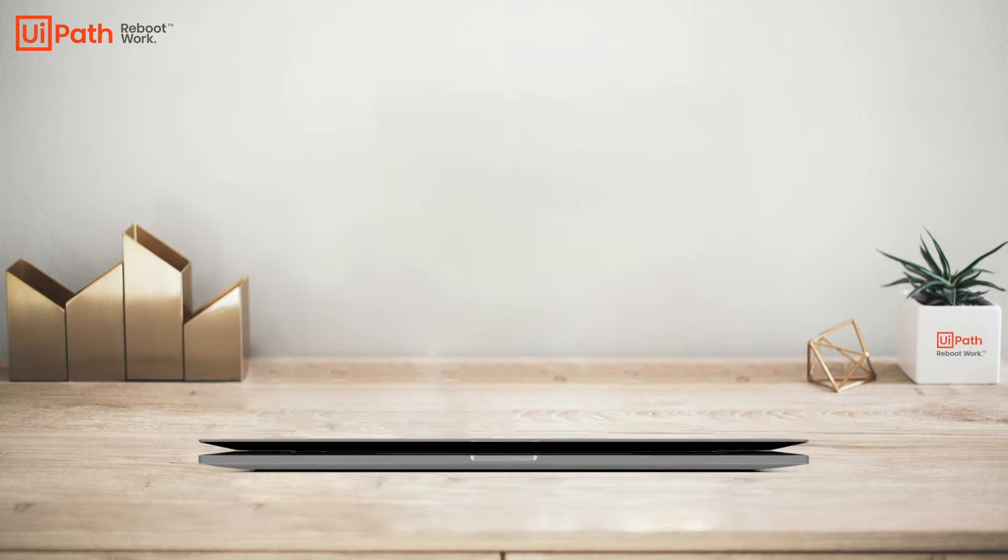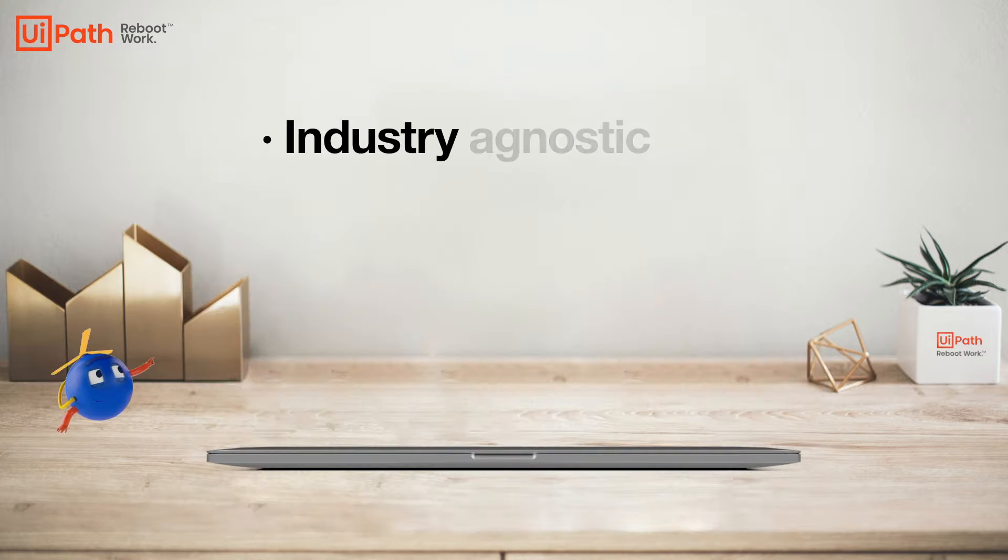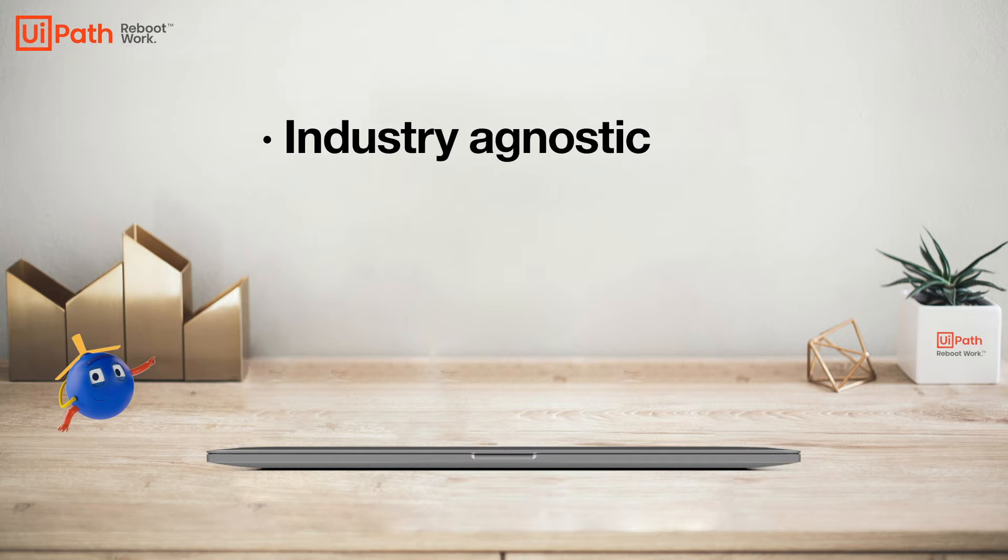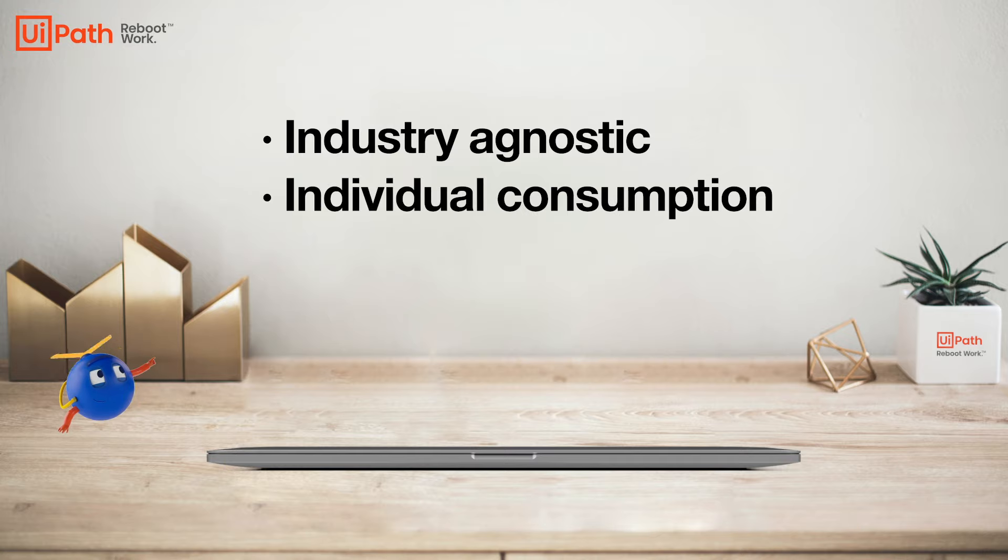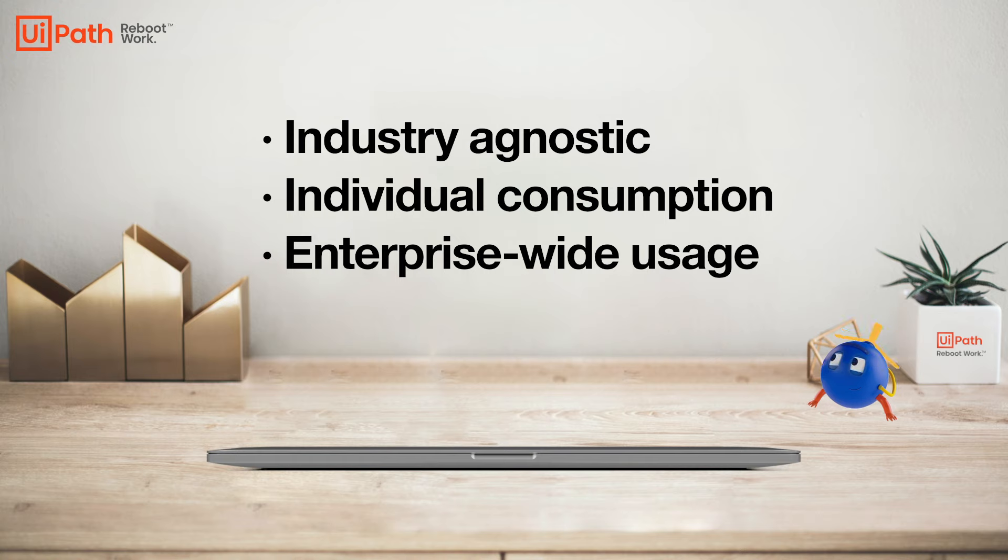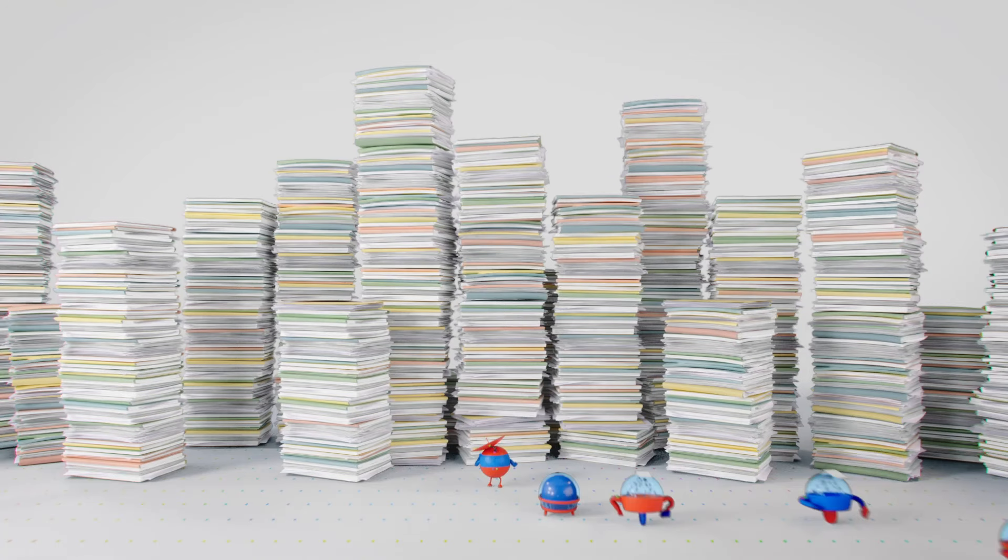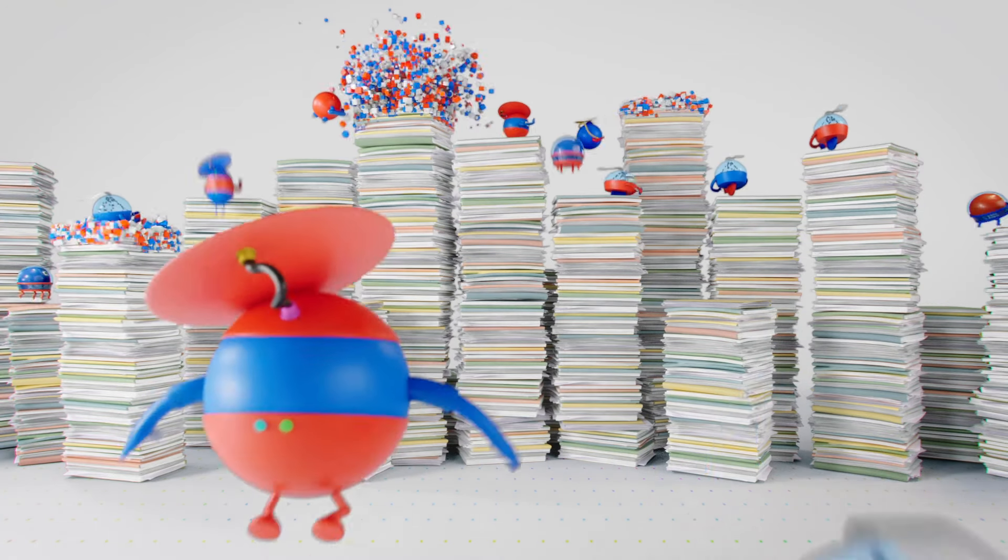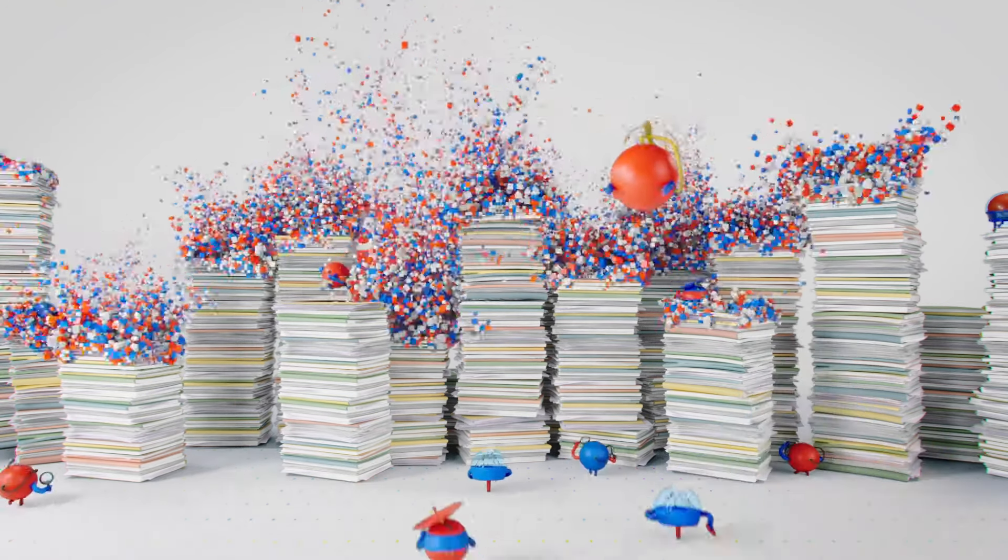Our automations are industry agnostic. Whether you're automating a process for individual consumption or enterprise-wide usage, UiPath has you covered. Visit us at UiPath.com to learn more.